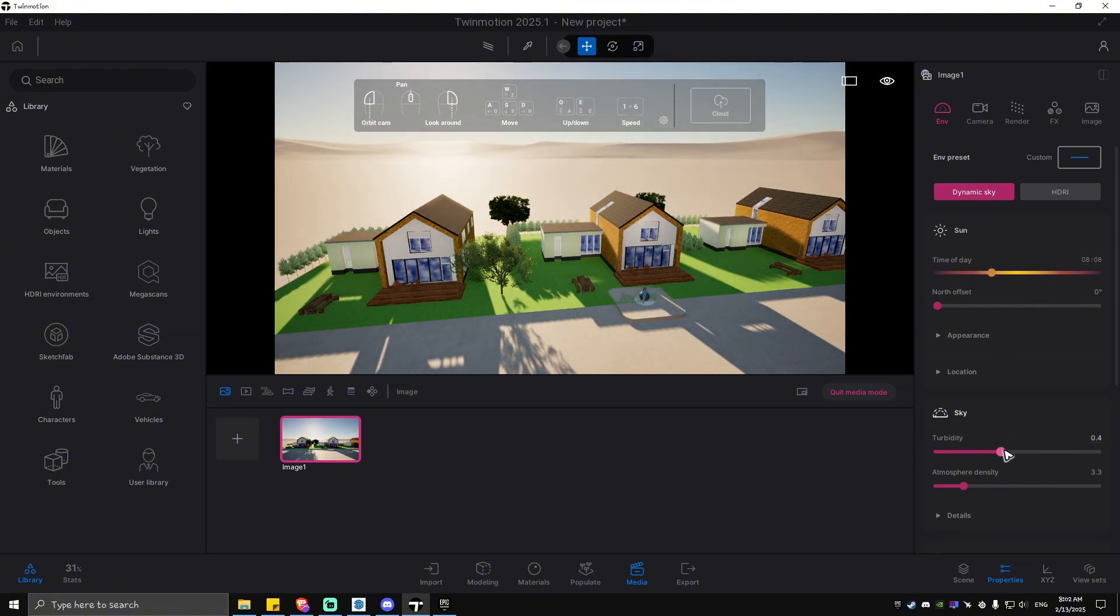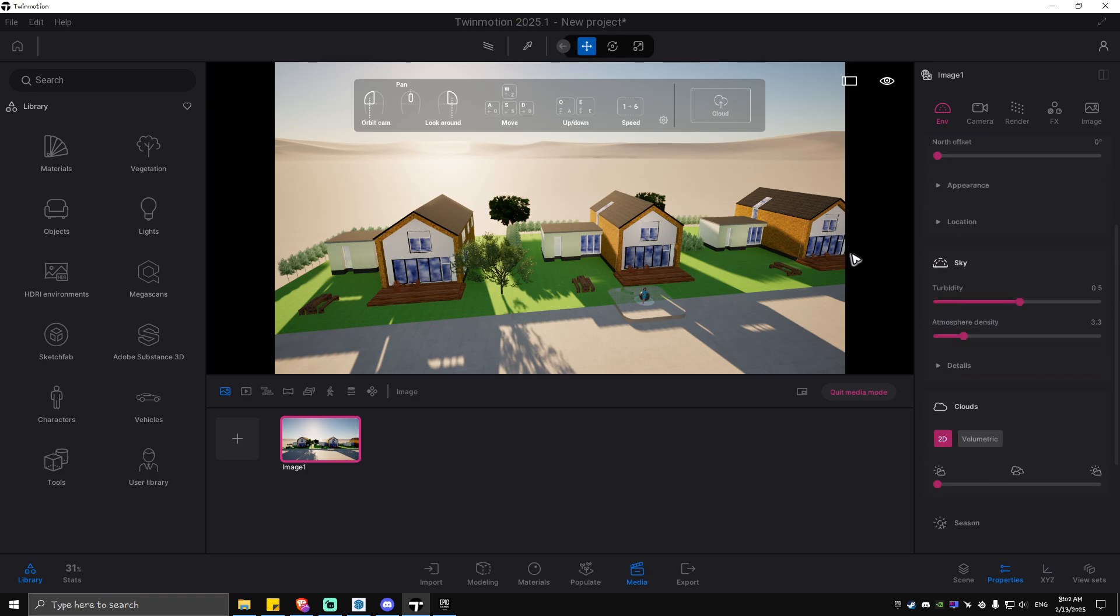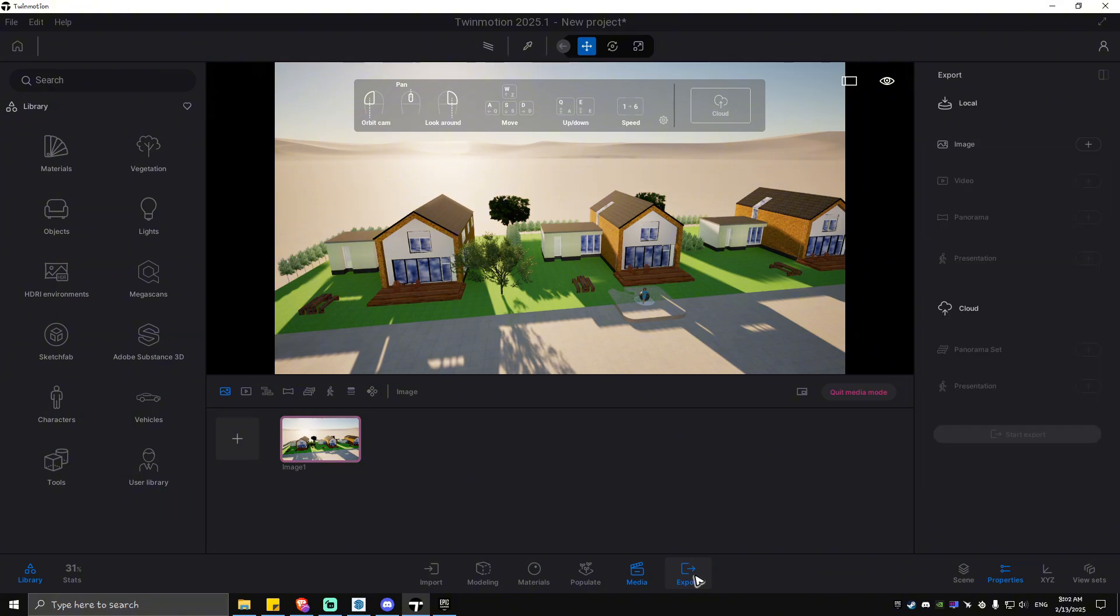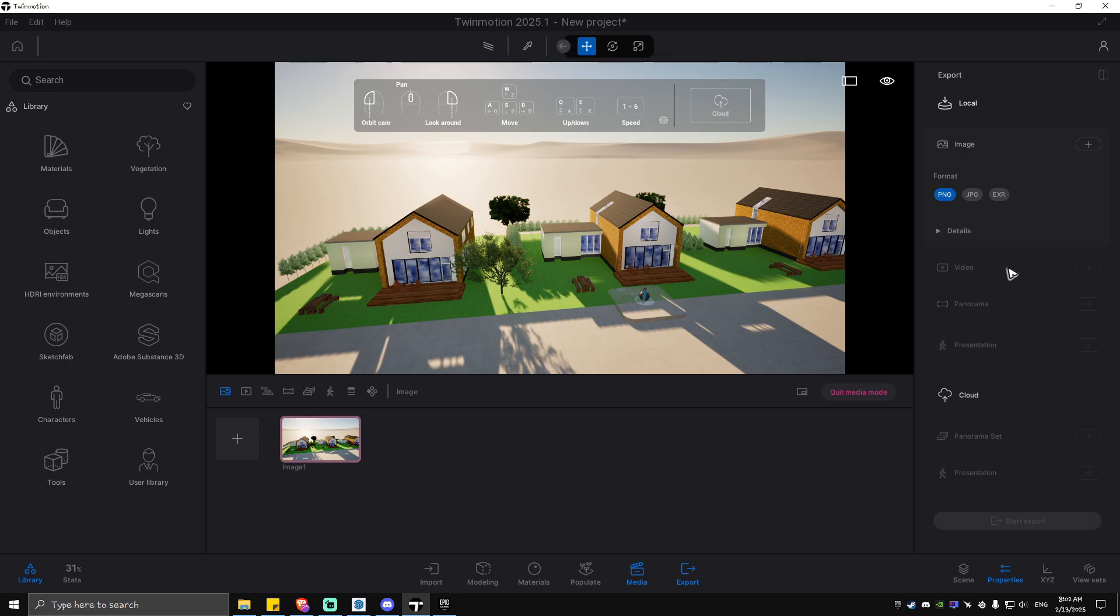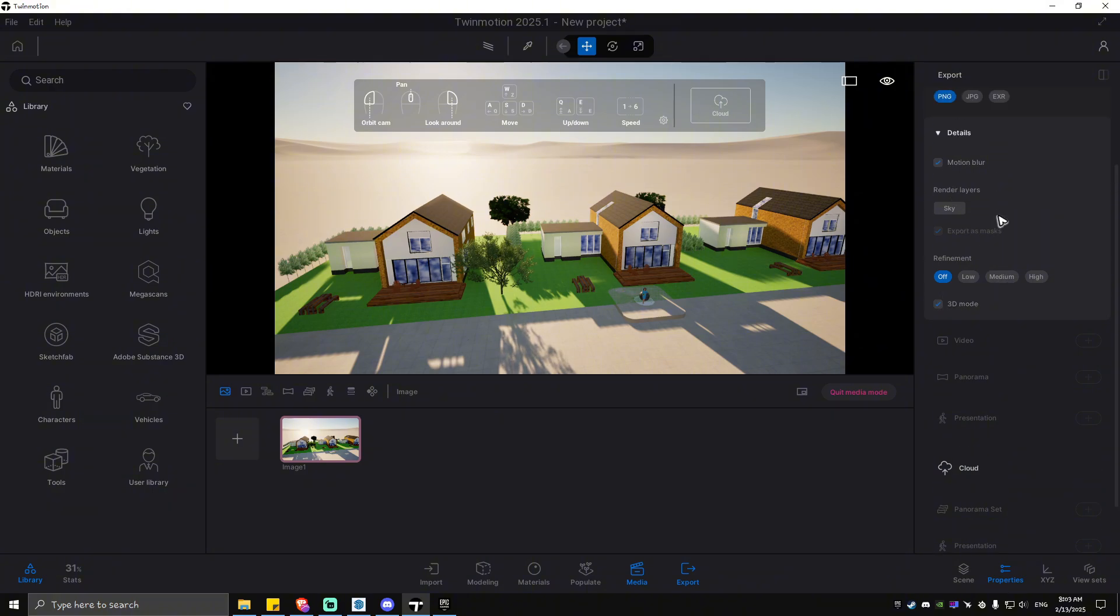ahead and hit on Refresh. Then go to Export, click on Image or Video if you have created a scene, and of course select the format. For example, PNG, details, 3D mode if you want to, motion blur if you want to as well. Click on the image. Once done, simply hit on Start Export. Just save it